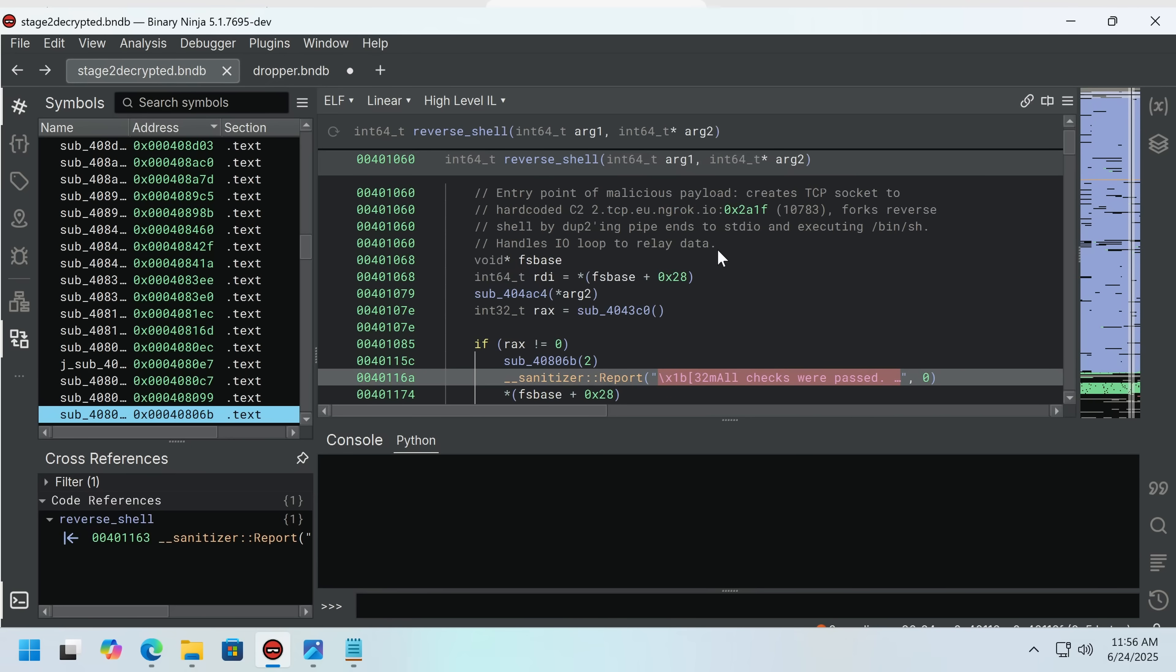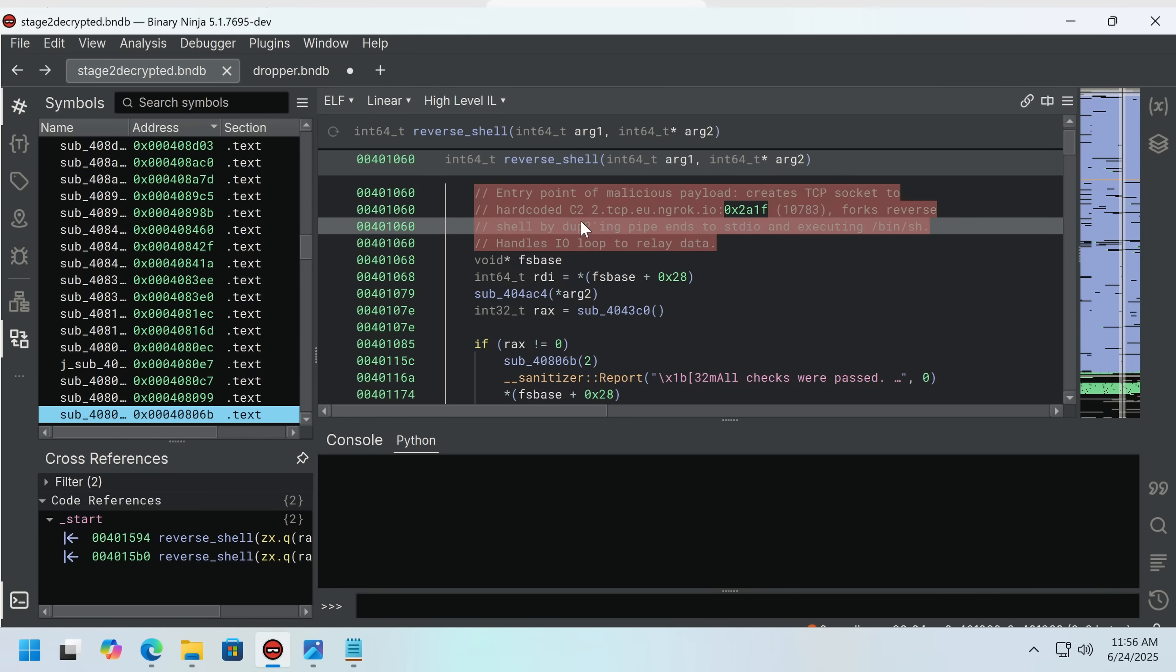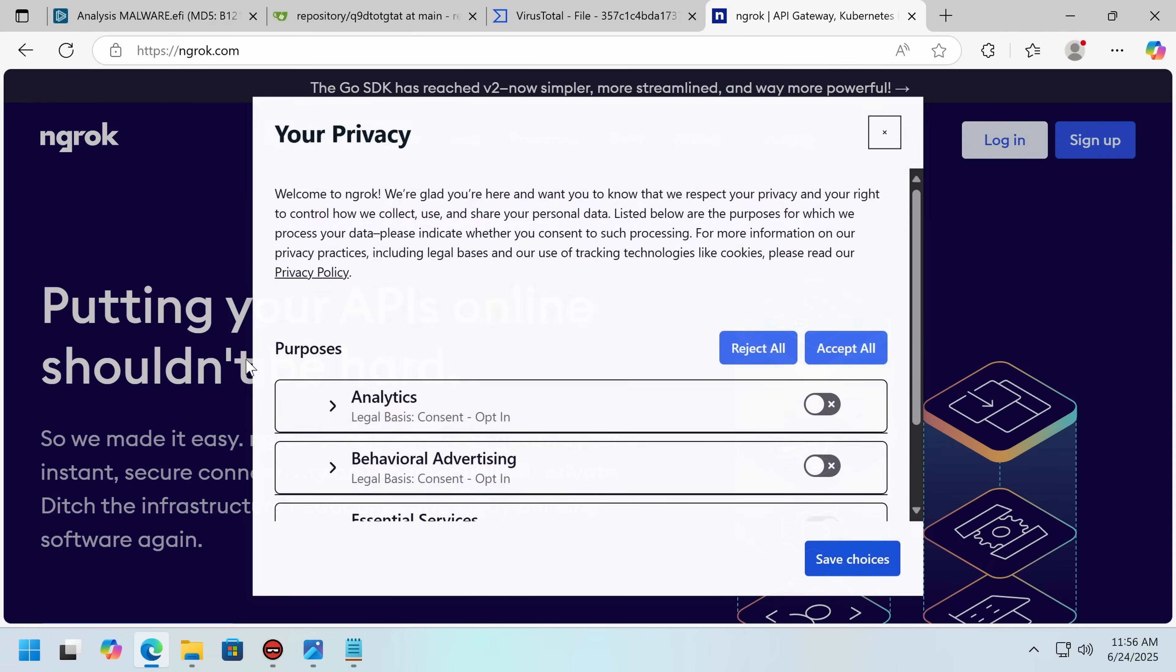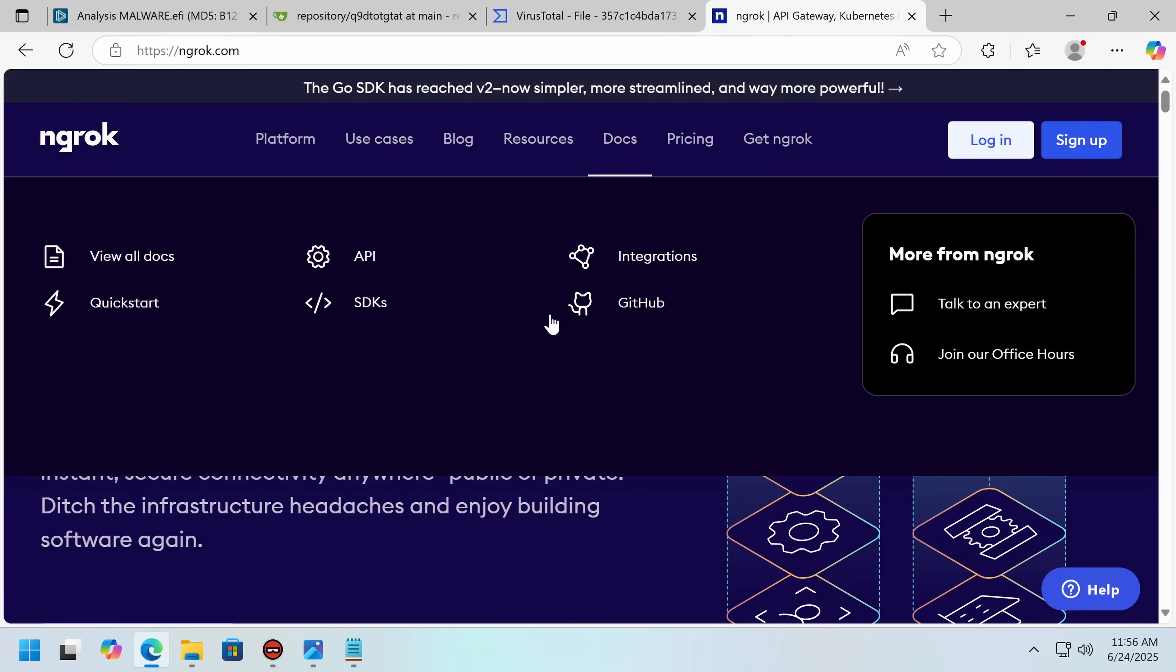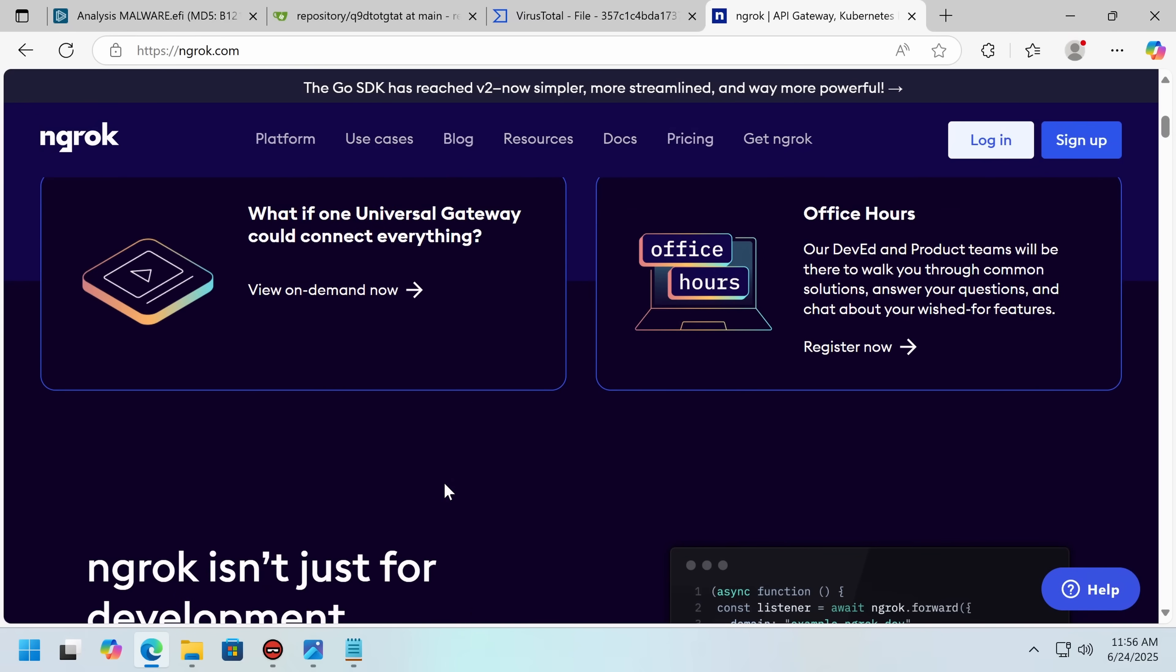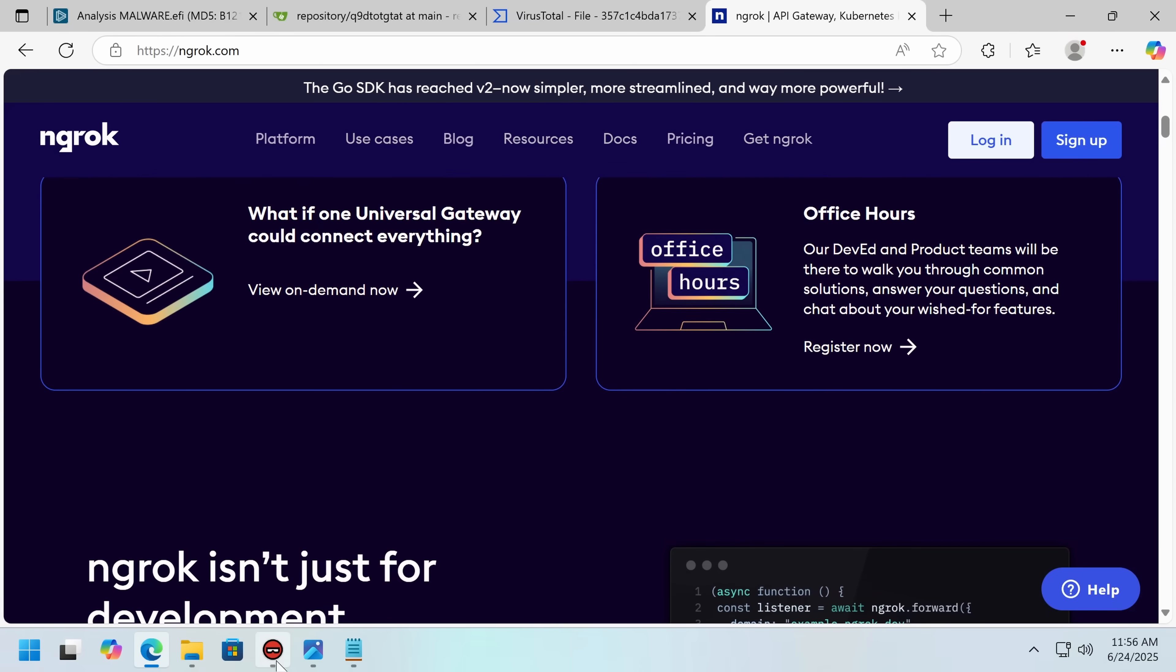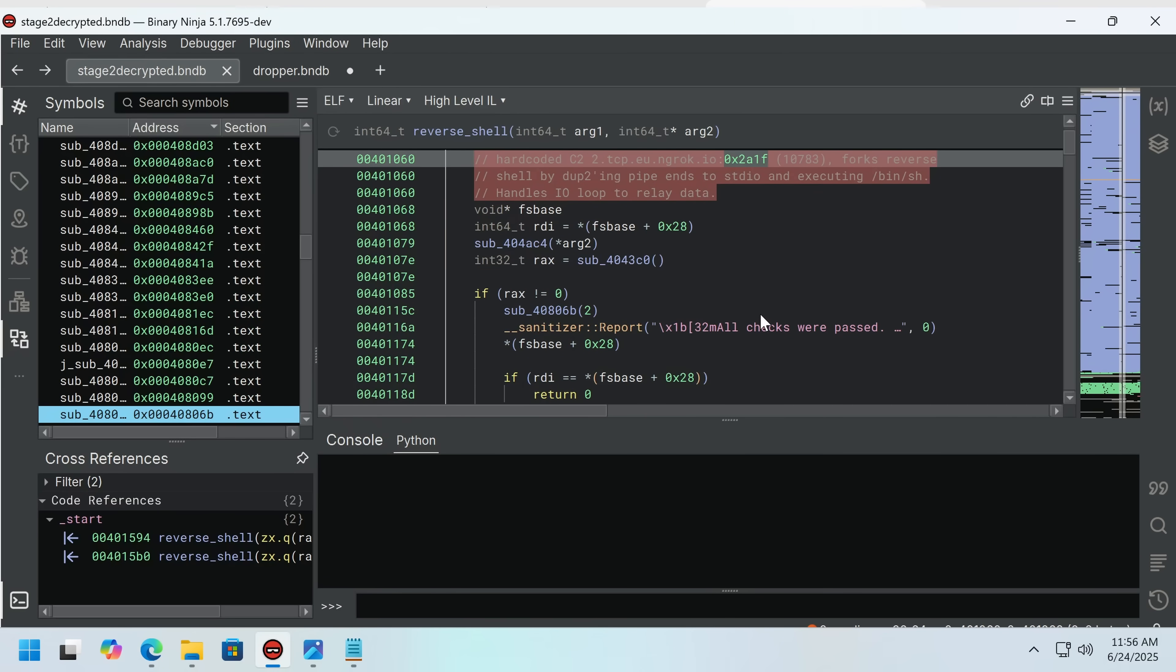If you ever watched Ownage Pranks, we're going to stage two. Now, this entry point creates a TCP socket, connects to this. Now, ngrok is essentially an online API gateway. So this is simply being used to mask where the C2 is actually living. You can just set up your TCP API on this platform. And behind that, in this case, is a C2 server.